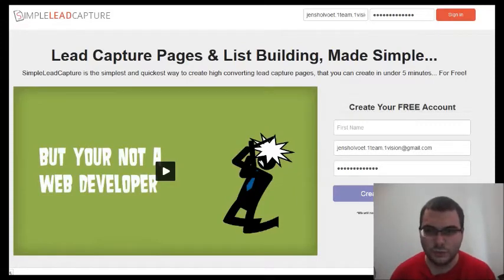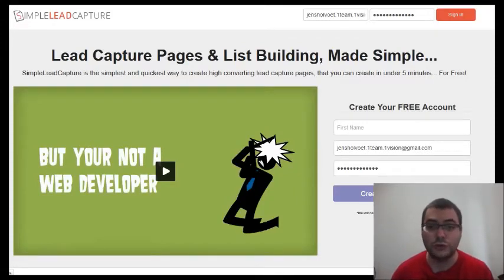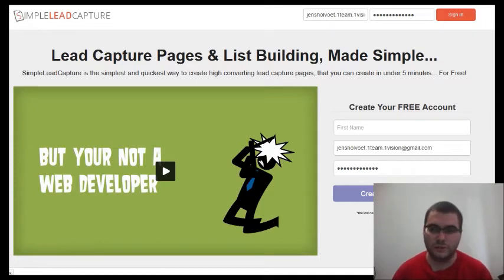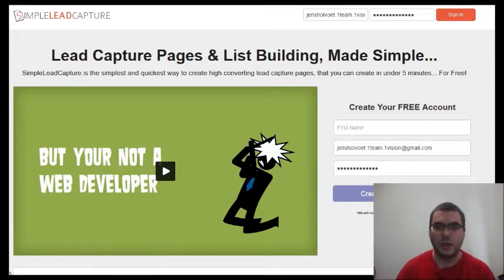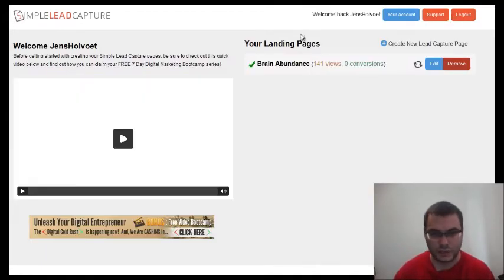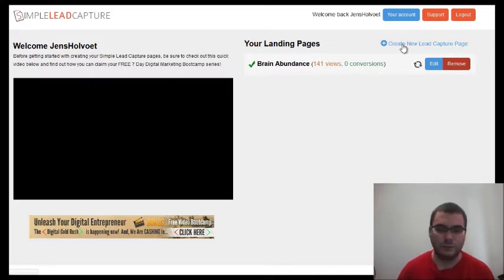Hi, this is Jens, welcome to this video tutorial. In this video I will show you how you can create your own free lead capture page with simpleleadcapture.com. You will go to simpleleadcapture.com and create a free account. In my case I already created a free account, so I signed into my account. Once you're logged in, click on 'Create New Lead Capture Page'.